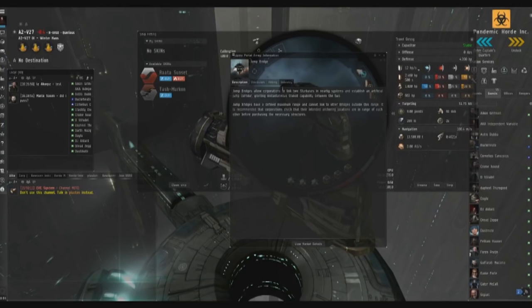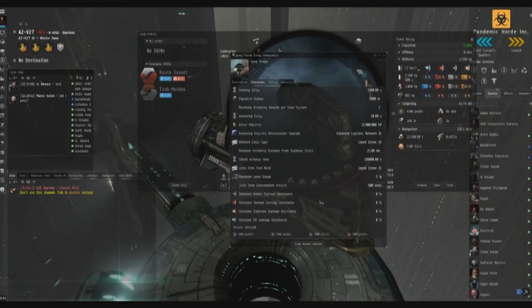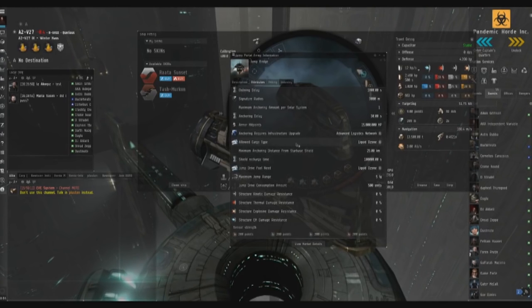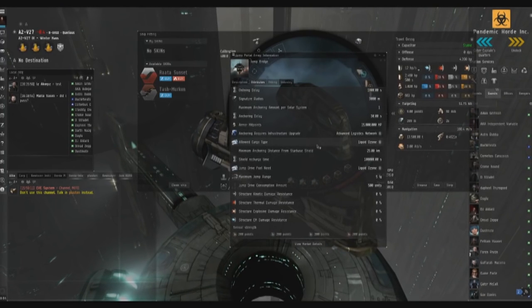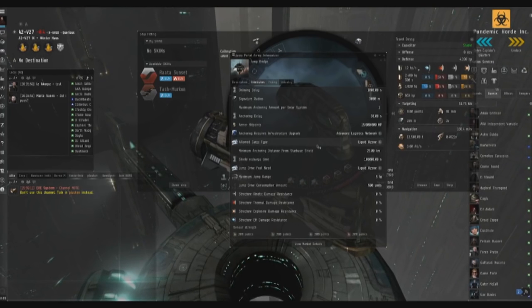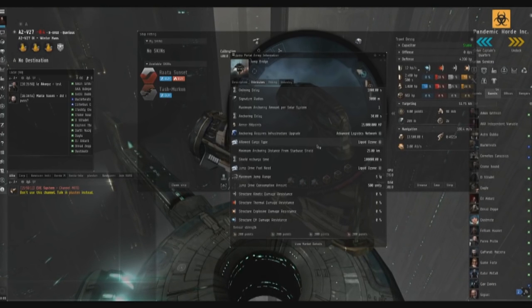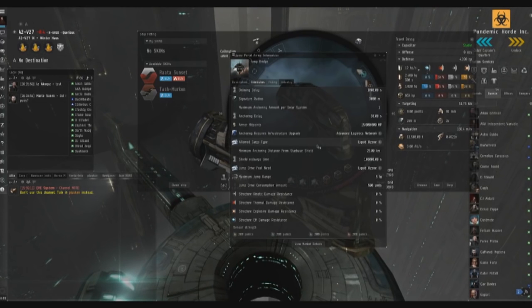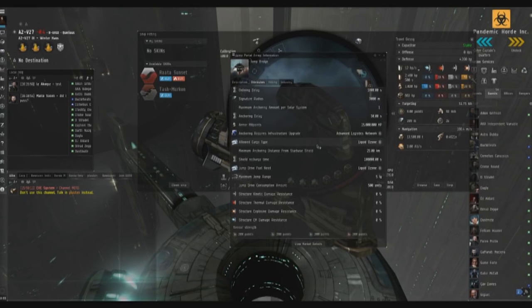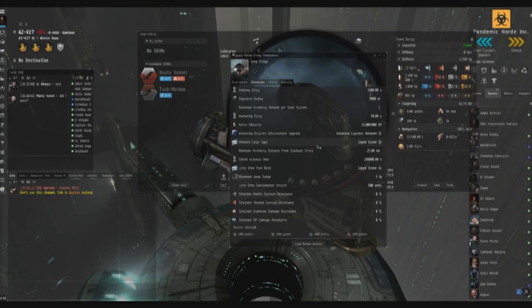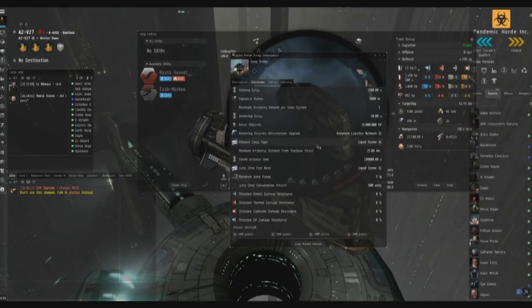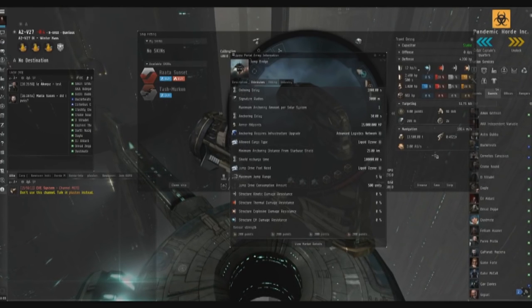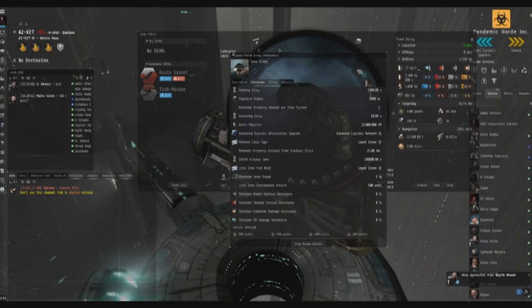And the jump bridge takes fuel - the fuel is liquid ozone right here - and liquid ozone that it takes is determined by the mass of the ship that's jumping through. So if you have a bigger ship it's going to take more LO and we could run out of LO in the jump bridge. Hopefully that won't happen, but if it does, no big deal - just contact your director, the director will fill it for you, no big deal, don't panic. But if that does happen, please warp off, don't just sit on the jump bridge and die - that'll be really bad for you.